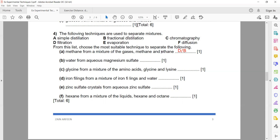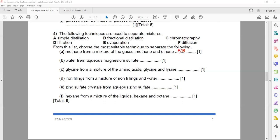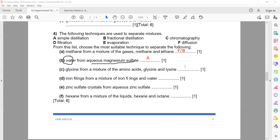Diffusion is f and fractional distillation is b, so the answer can be f or b. For water from aqueous magnesium sulfate — water from a salt solution — we use simple distillation, denoted by letter a. For a mixture of amino acids — colorless — we use chromatography. For iron filings insoluble in water, we use filtration, letter d.